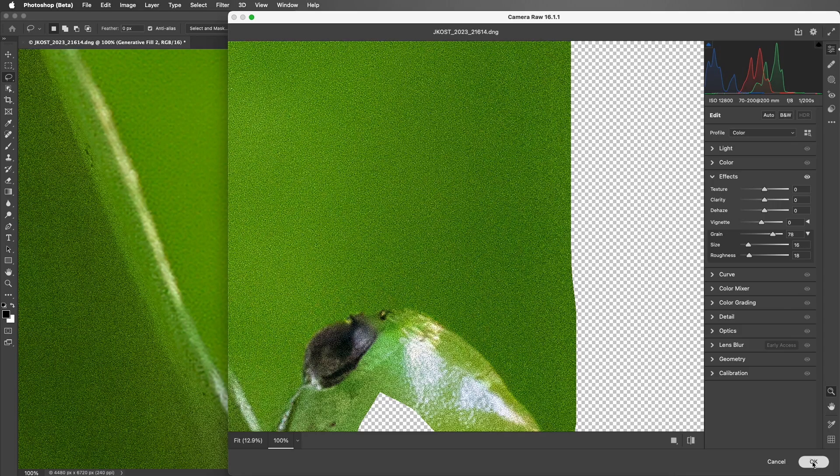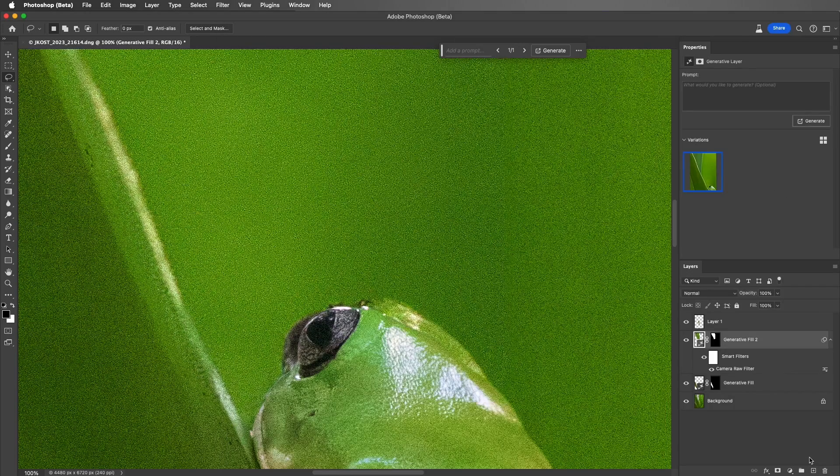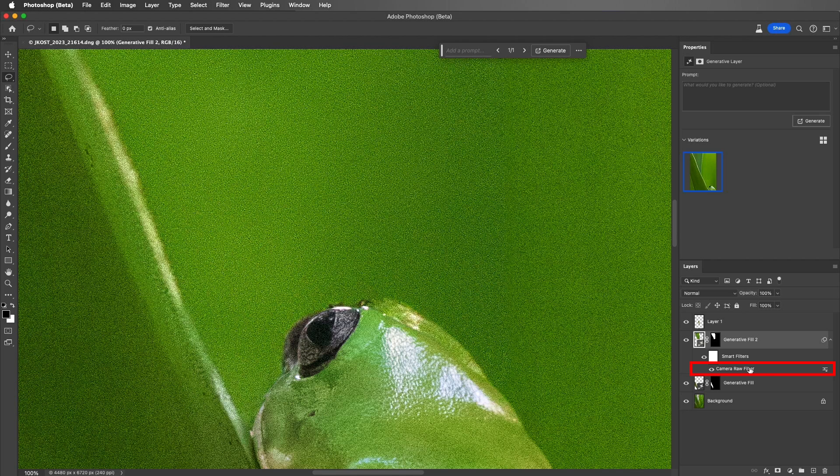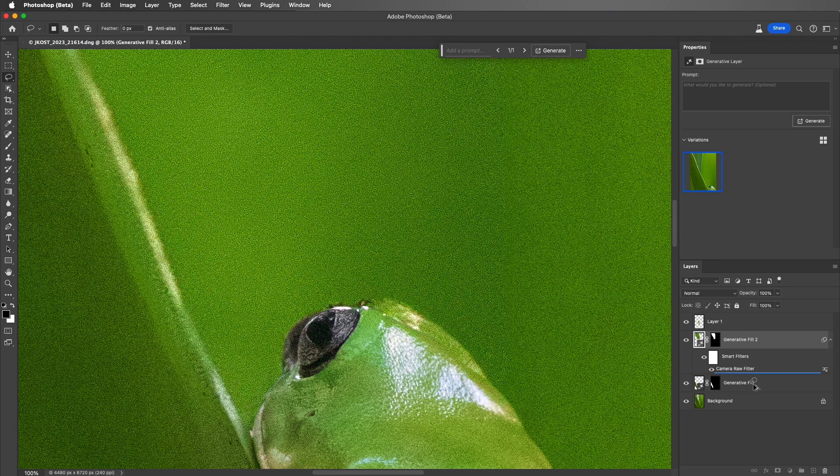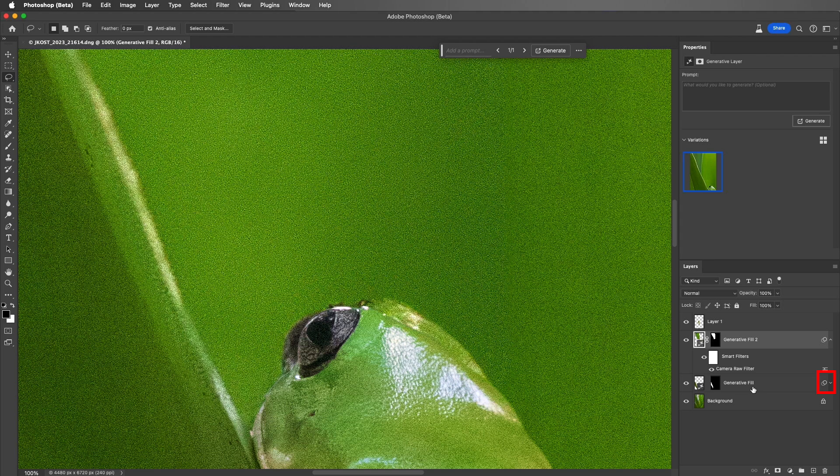I'll go ahead and apply that, and then holding down the Option key on the Mac or the Alt key on Windows, I'll drag the Camera Raw Filter from this Generative Fill layer to copy it to all other Generative Fill layers.